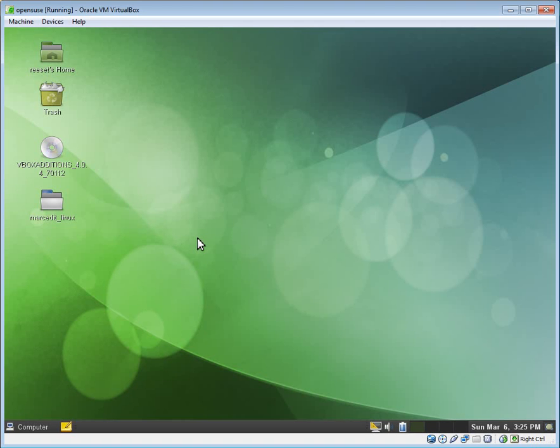So I'm going to demonstrate how to install and get running MarcEdit on a Linux-based system. This is a Linux-based version of OpenSUSE that's running in a virtual machine environment. I want to show people how to download and install and configure MarcEdit to run.